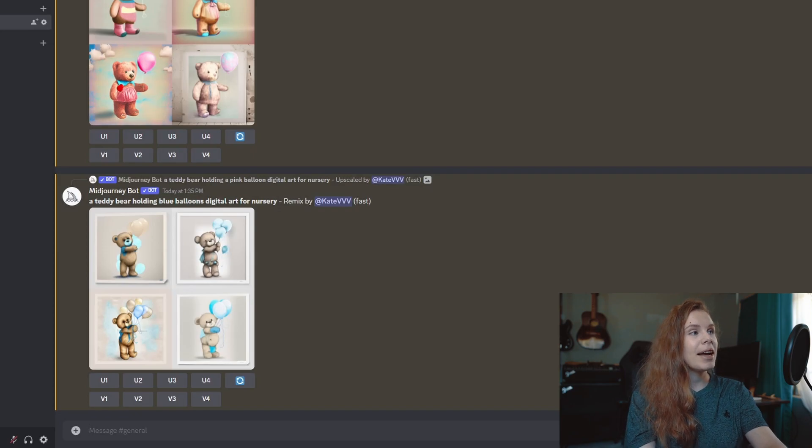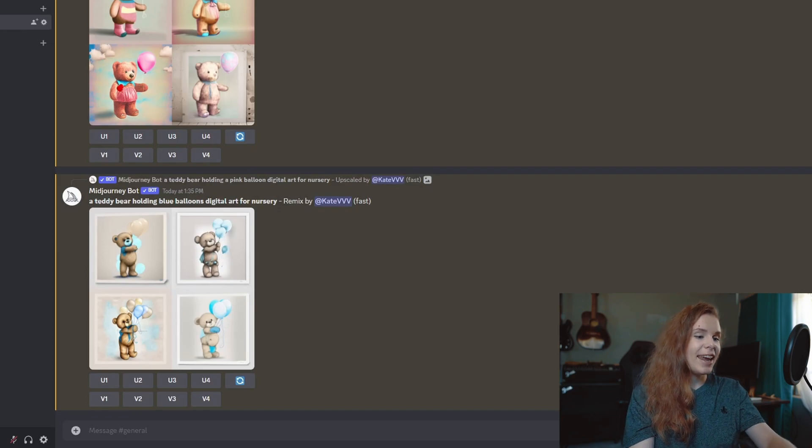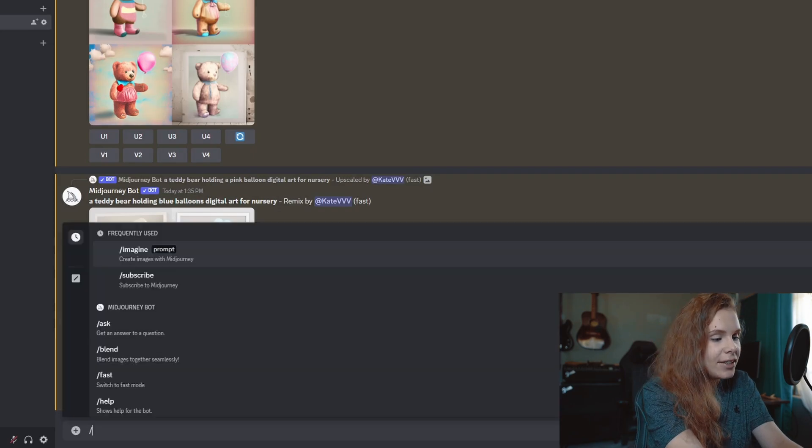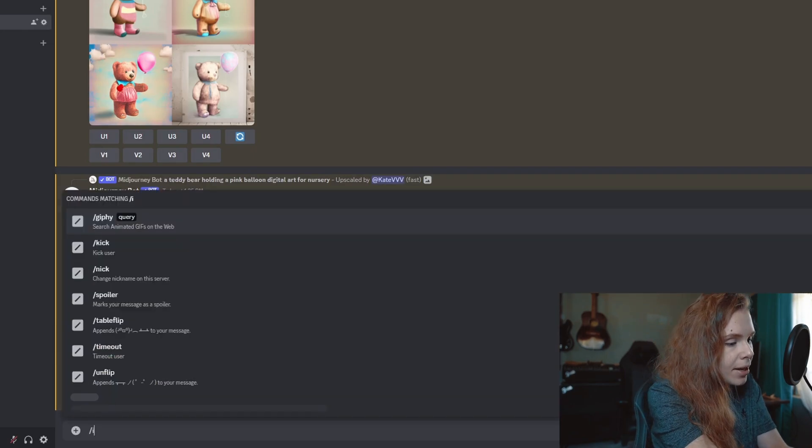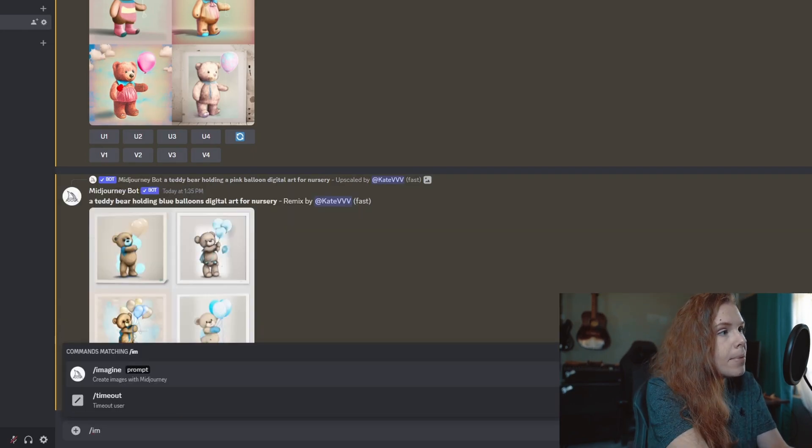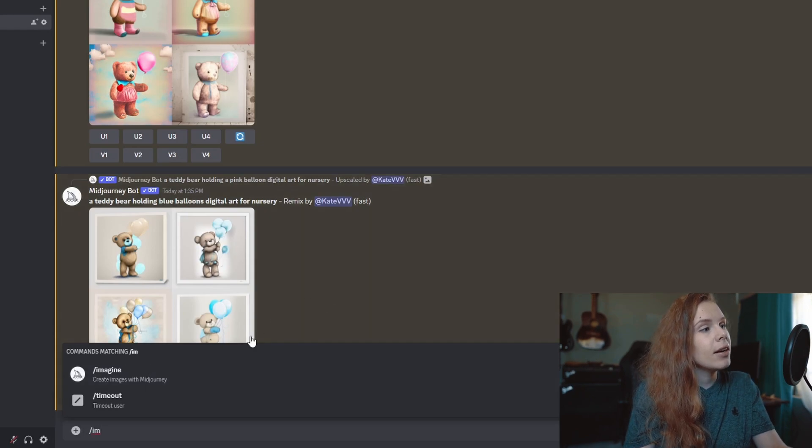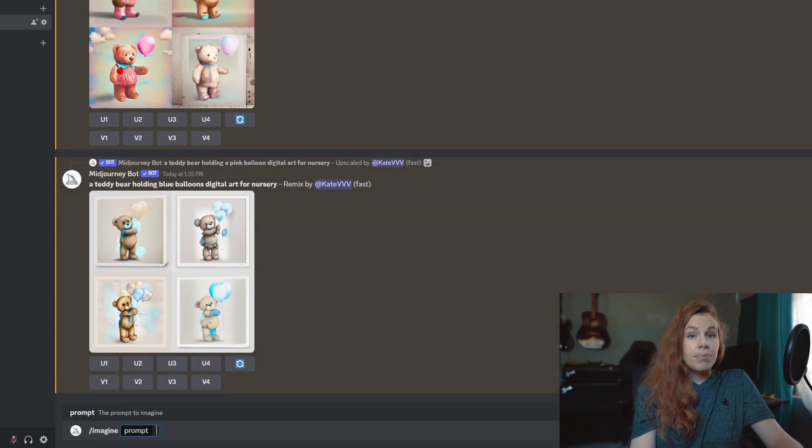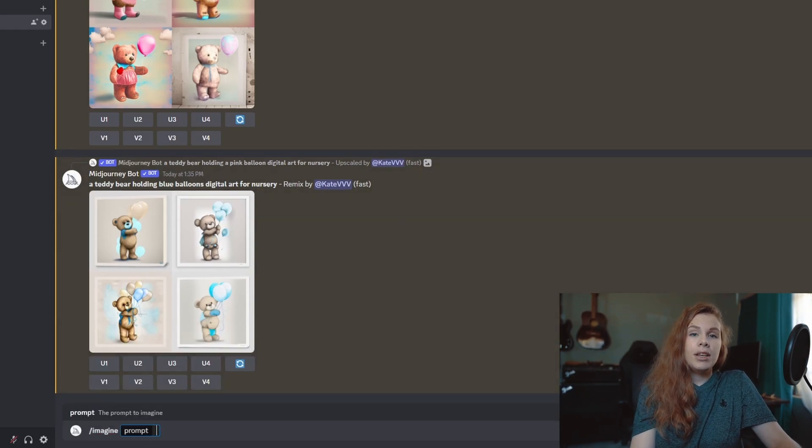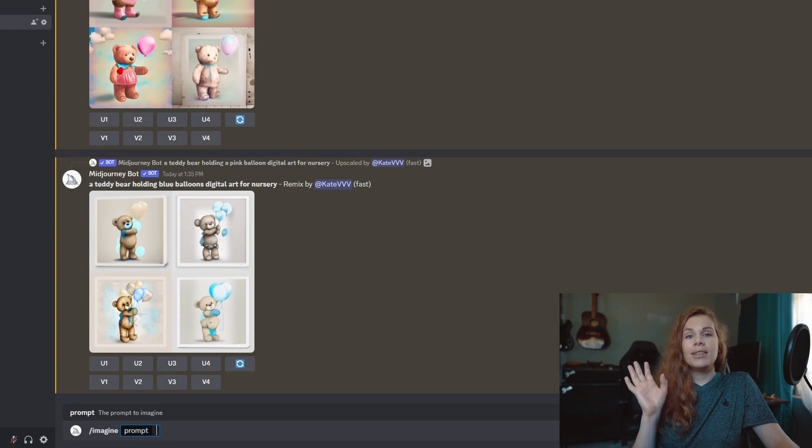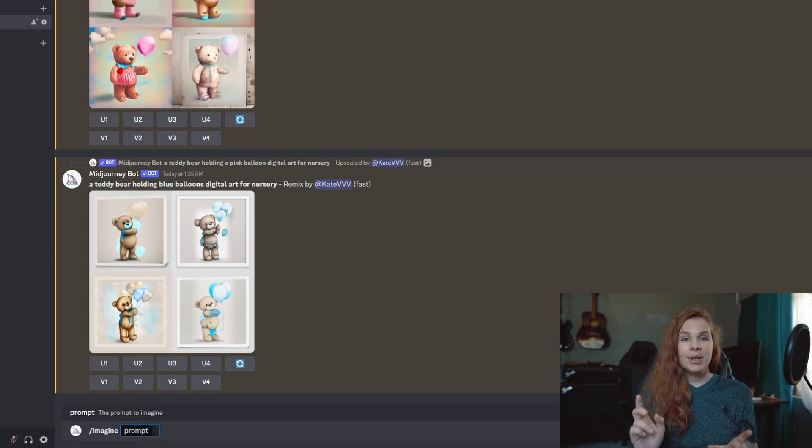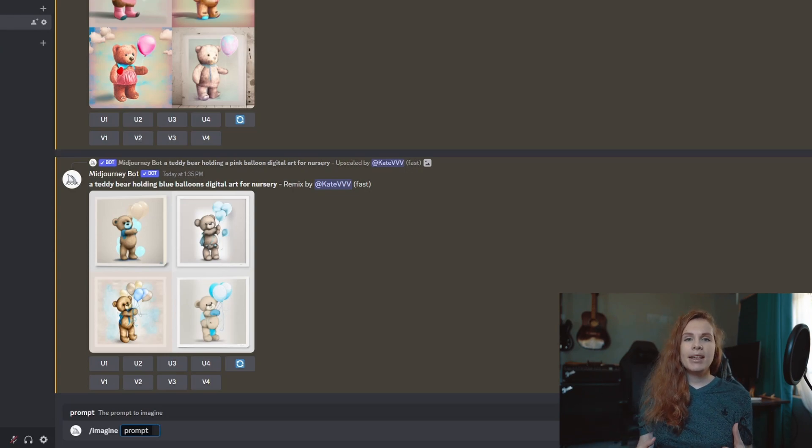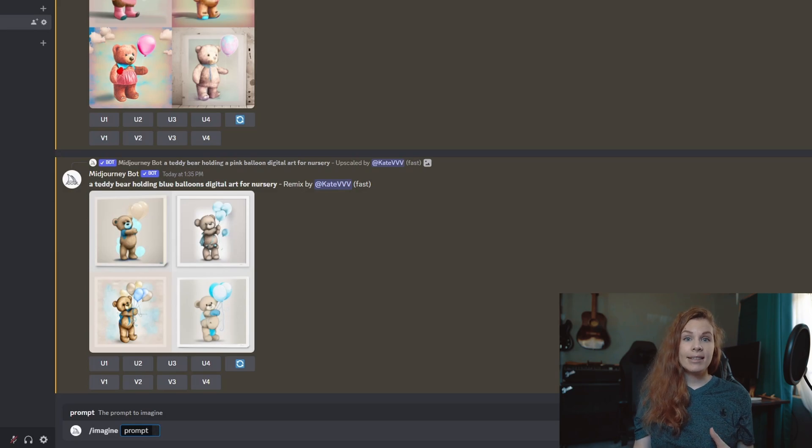So we go back to the chat and type '/imagine,' and then for the prompt we need to put these two images.